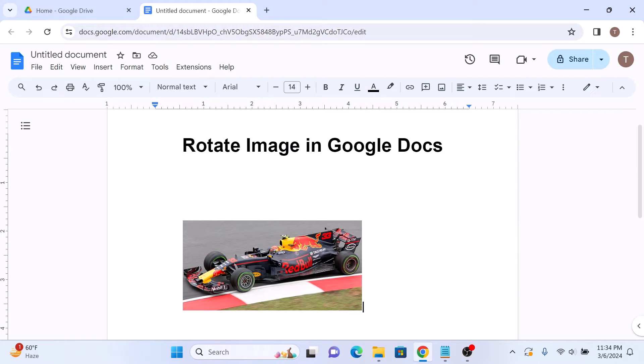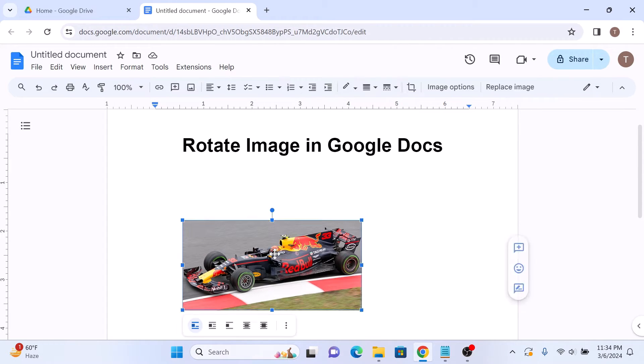Once your image is inserted, it's time to rotate it. First select the image by clicking on it.